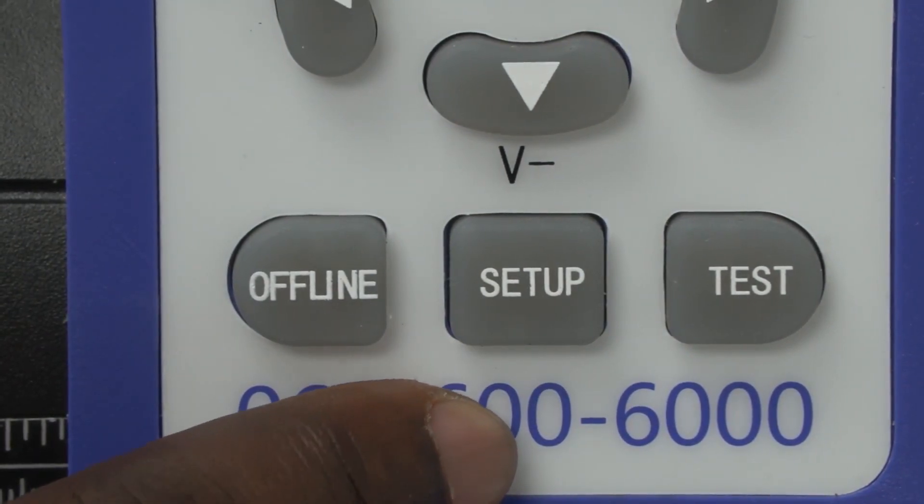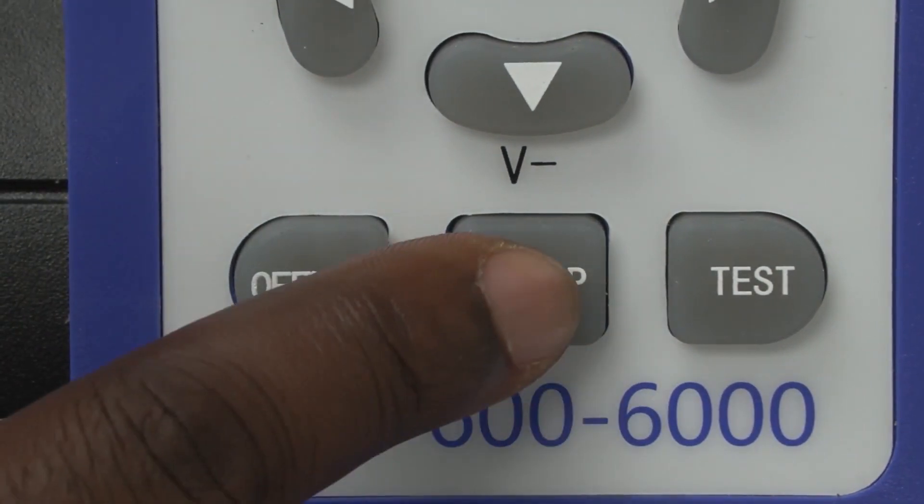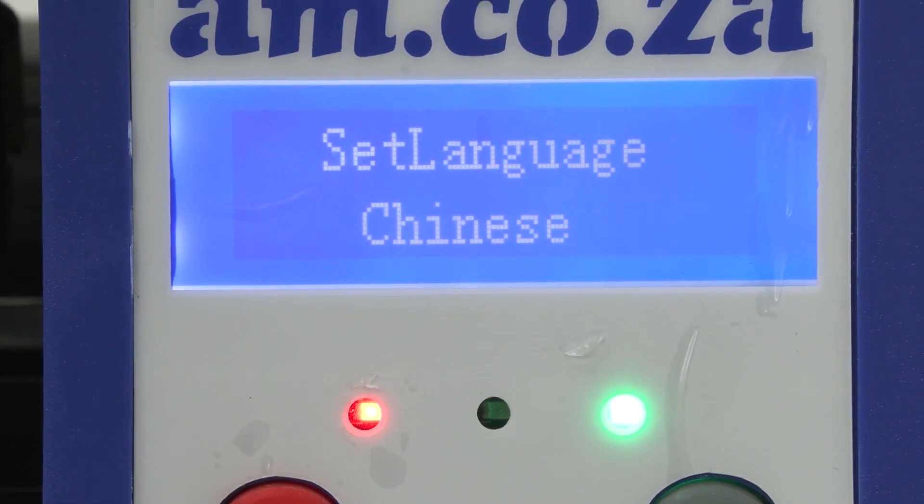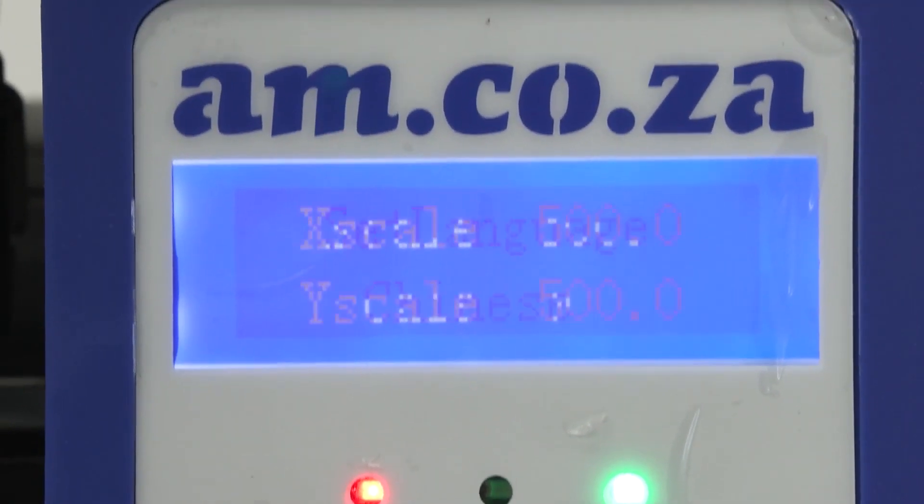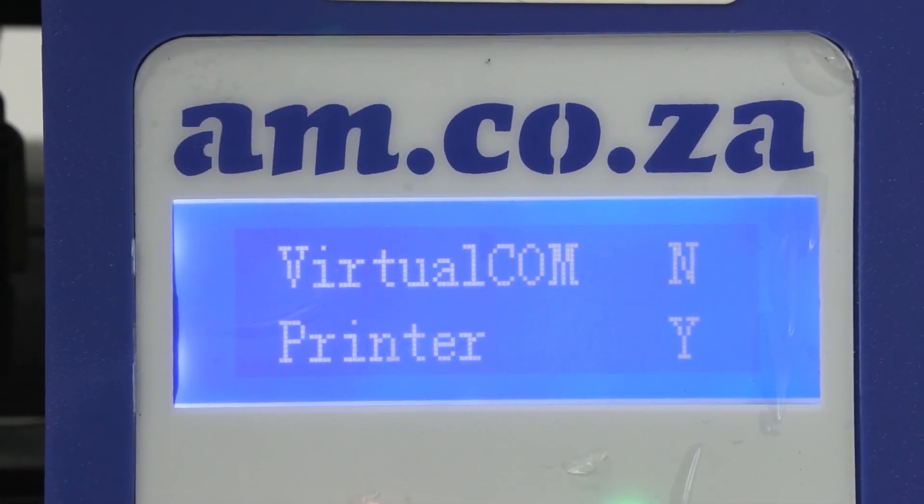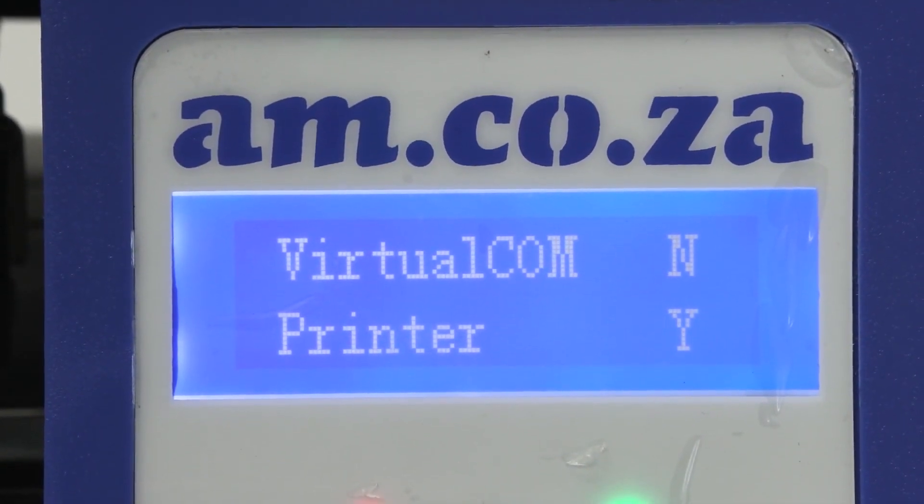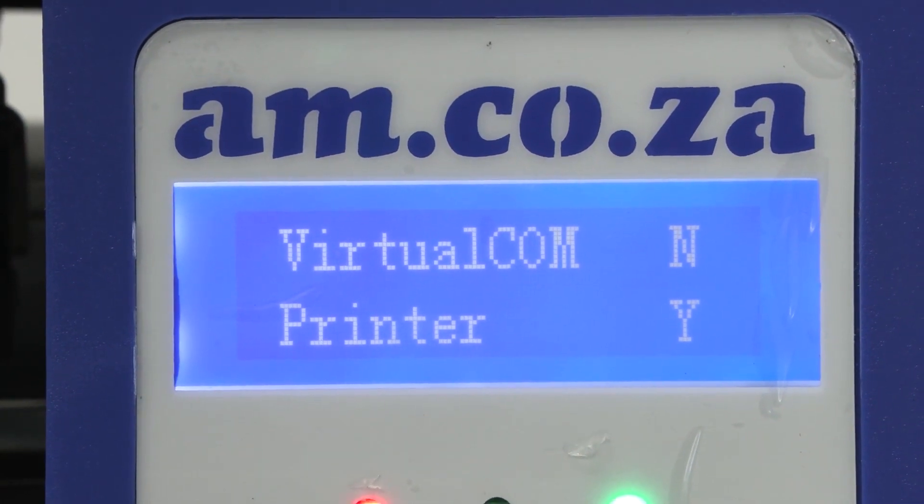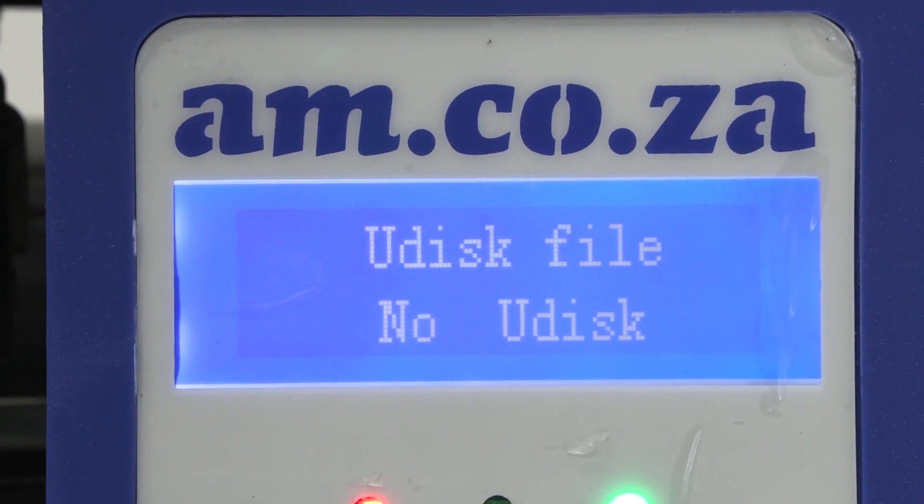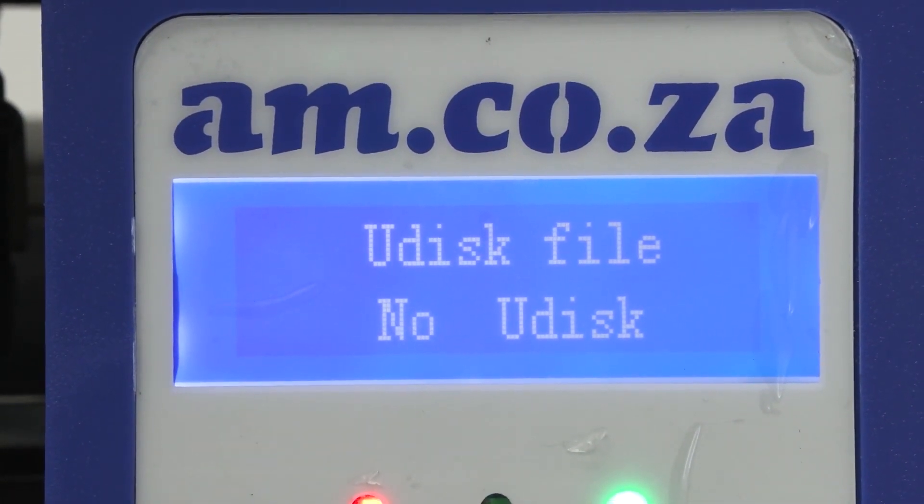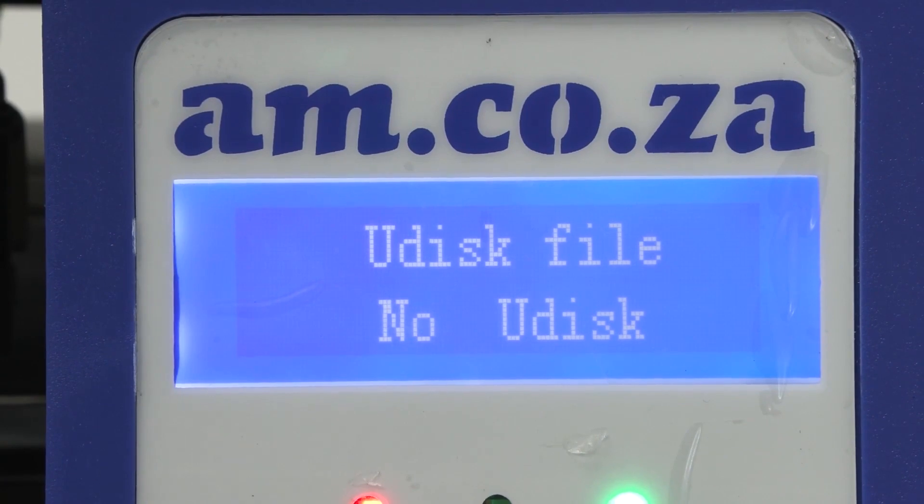Setup allows you to access the menu where you can change your language, your scale, switch between virtual comm or printer cable, and access files on your USB disk.